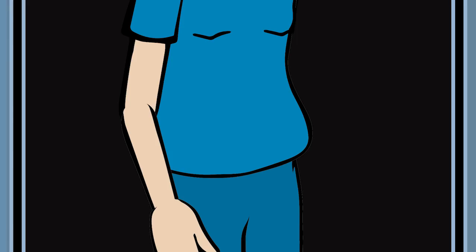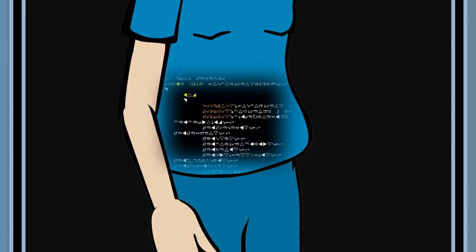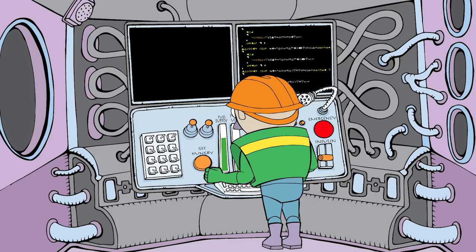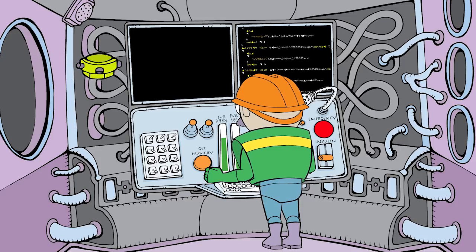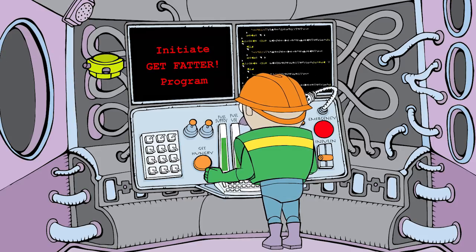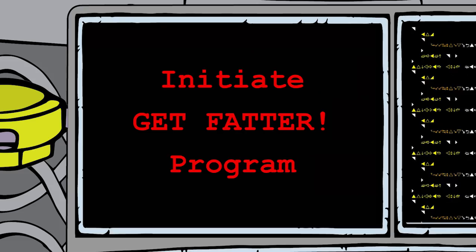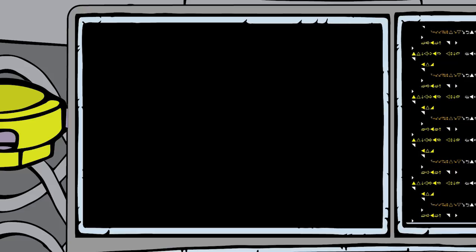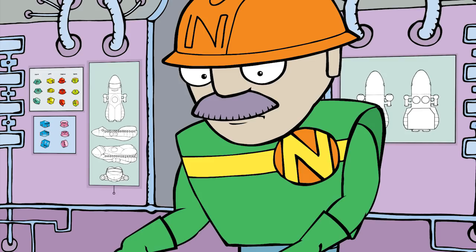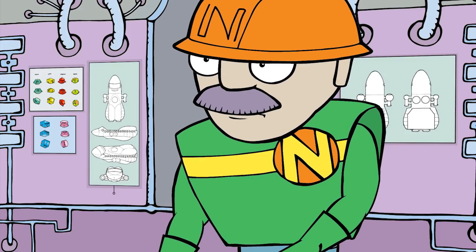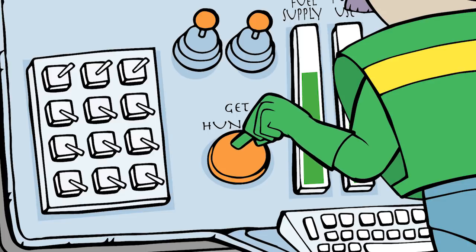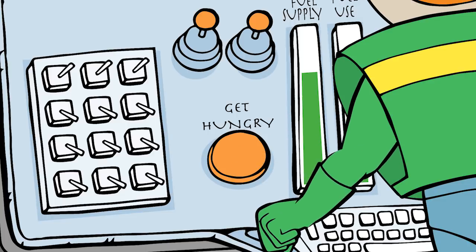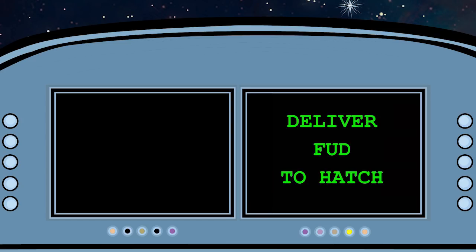Getting fat is also about chemistry. It begins when those chemical messengers called hormones tell Marty to convert more FUD into fat and store it away. To obey that command, Marty will fire up the Get Hungry program to tell you, as the captain, to deliver more FUD through the hatch.